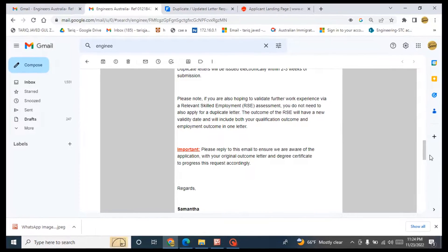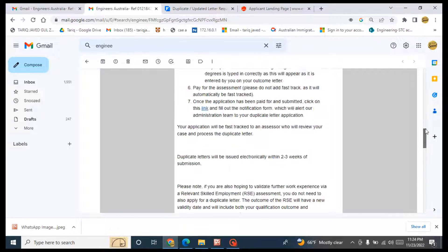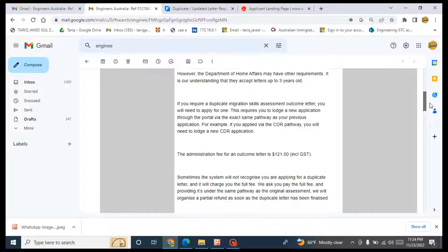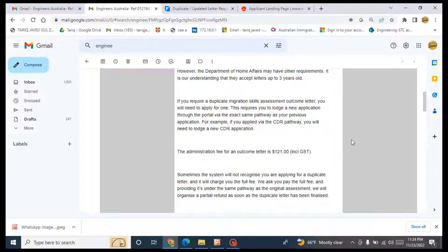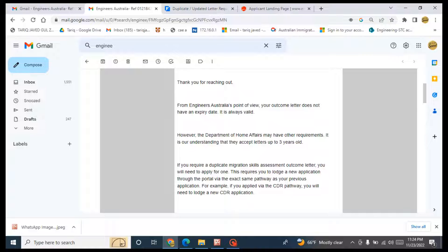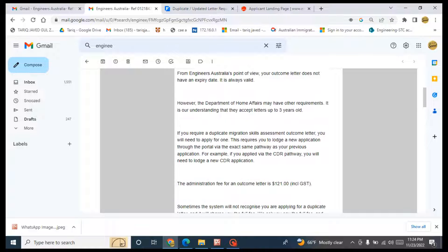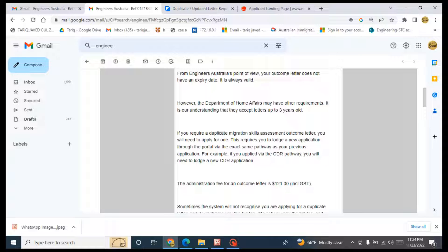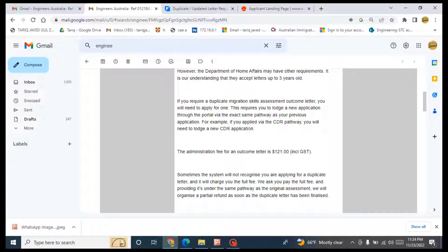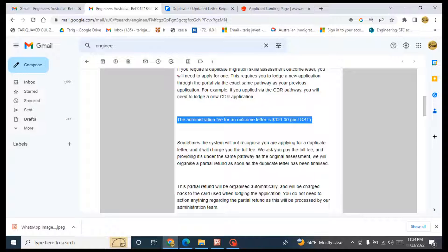There is another email from Engineers Australia. They are saying to me, if you would like to get a duplicate outcome letter, then you will need to apply for one. This requires you to launch a new application through the portal via the exact same pathway as your previous application. For example, if you have applied via CDR pathway, you will need to launch a new CDR application, but you will upload all the previous documents. The previous CDRs, the previous CPD, the previous ALT score, and the expired outcome letter. And this will be the amount that will be charged from you.